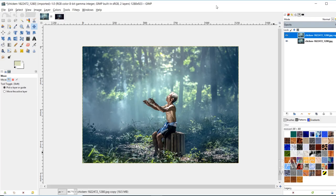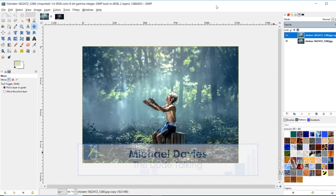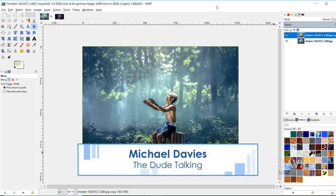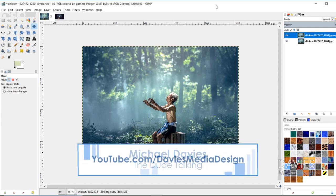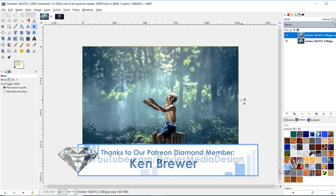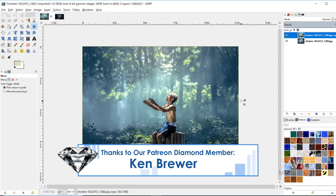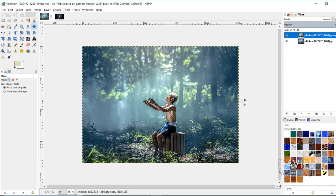Hello and welcome to yet another tutorial by Davies Media Design. My name is Michael Davies, and in today's tutorial I'm going to show you how to use the GIMP Resynthesizer plugin, more specifically the Heal Selection tool within that plugin to get rid of objects in an image. This is a tool that's very similar to the Photoshop Content Aware Fill feature, and in my opinion it actually works a little bit better than that feature.